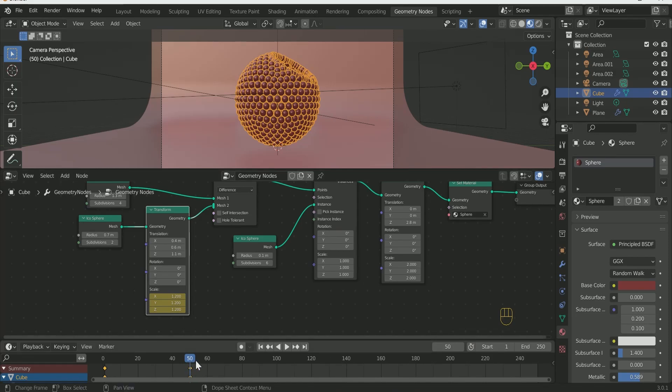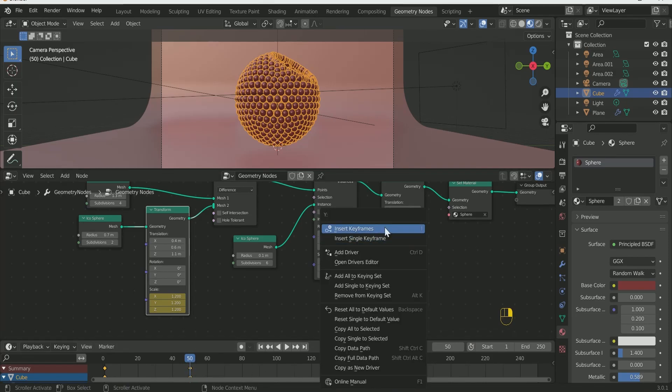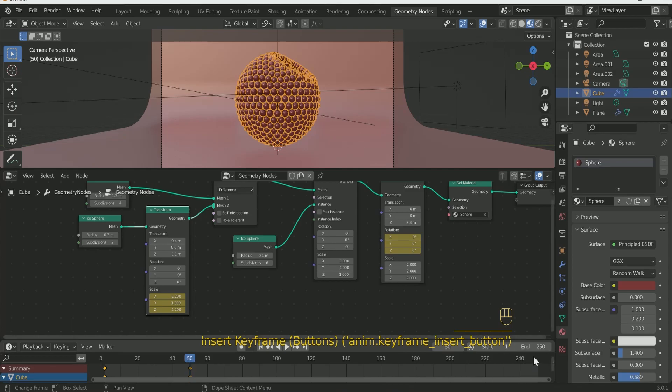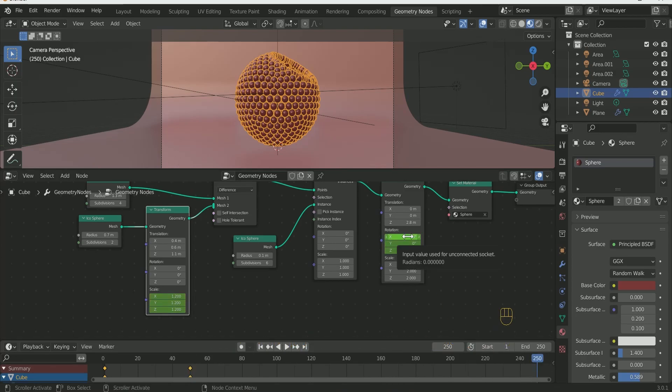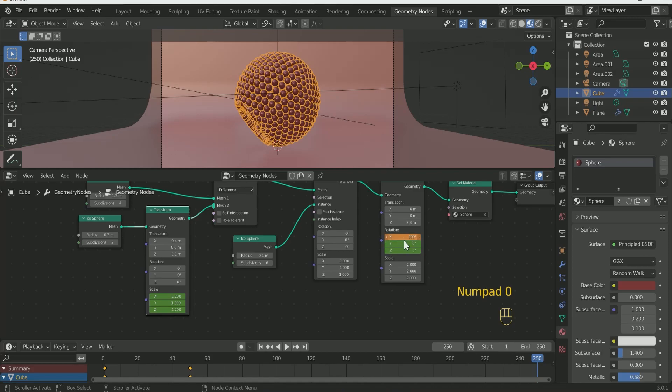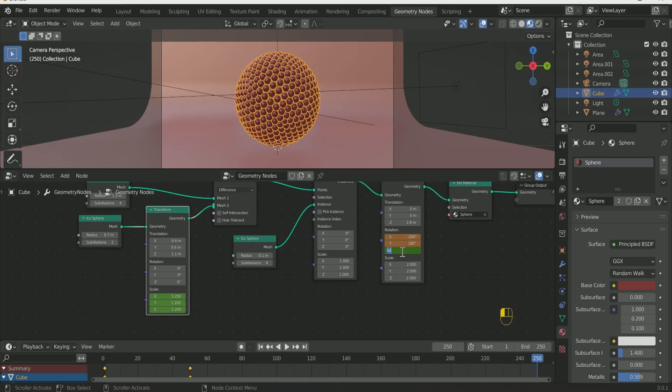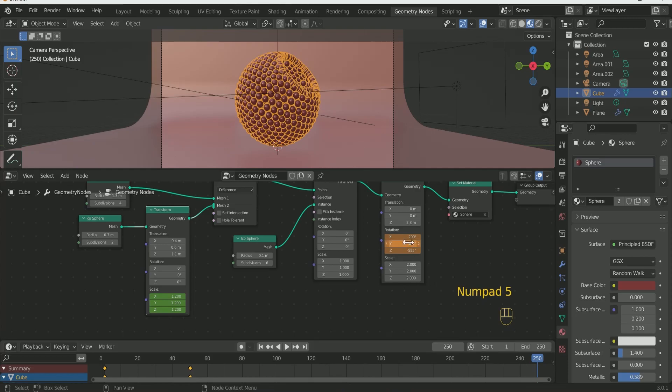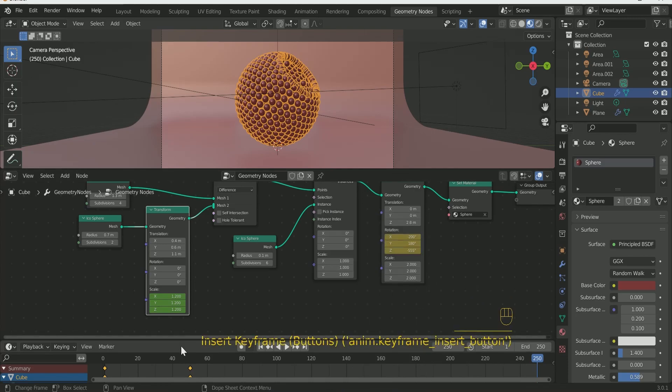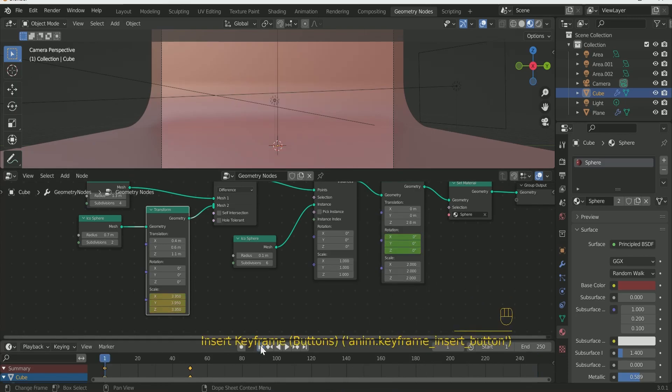Then go to the 2nd transform rotation part. Add frame 50. Enter keyframe. Go to last frame of the timeline. Play with the rotation value of X, Y and Z. Then insert keyframe.